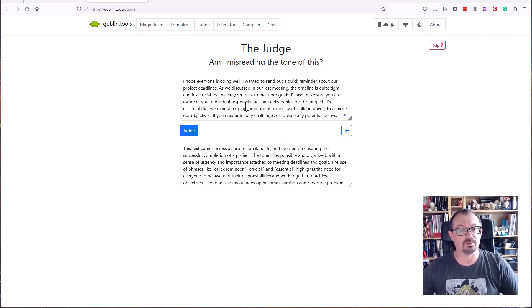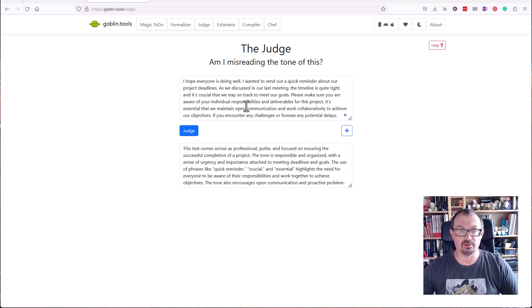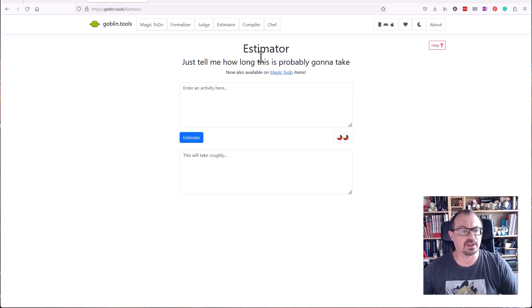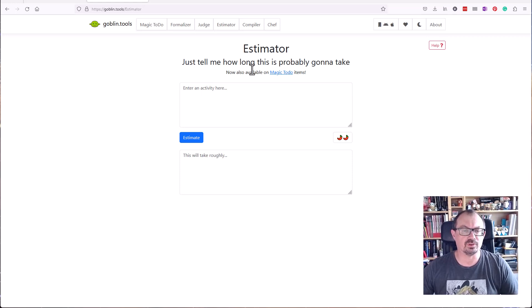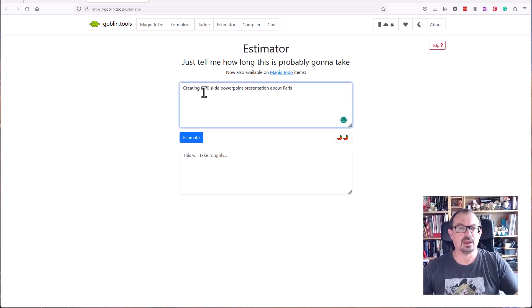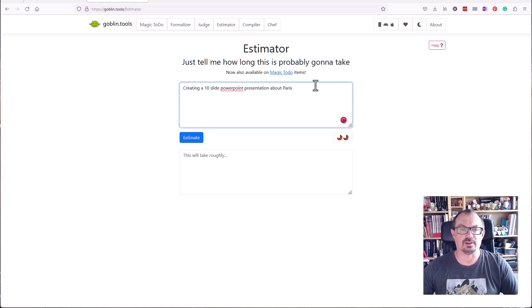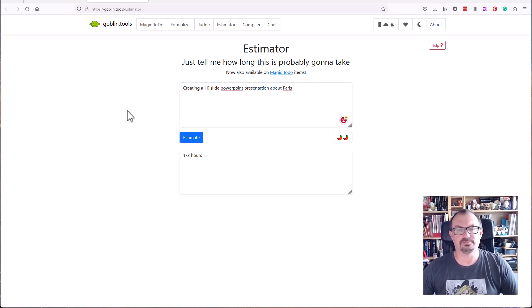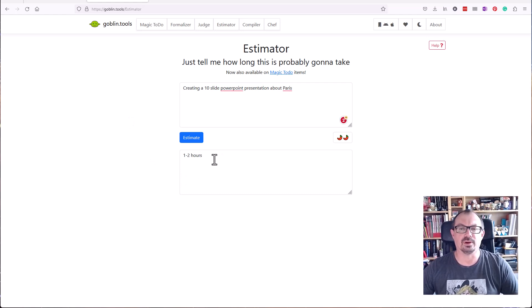You could use it on your own messages before you send them or on messages you receive. Estimator lets you judge how long a task is going to take. You can use that as part of Magic ToDo as well. If you want to just get a rough idea for one task, I can put a task in here: ten slide PowerPoint presentation about Paris. It'll tell you how long it's going to take, roughly one to two hours to do that.